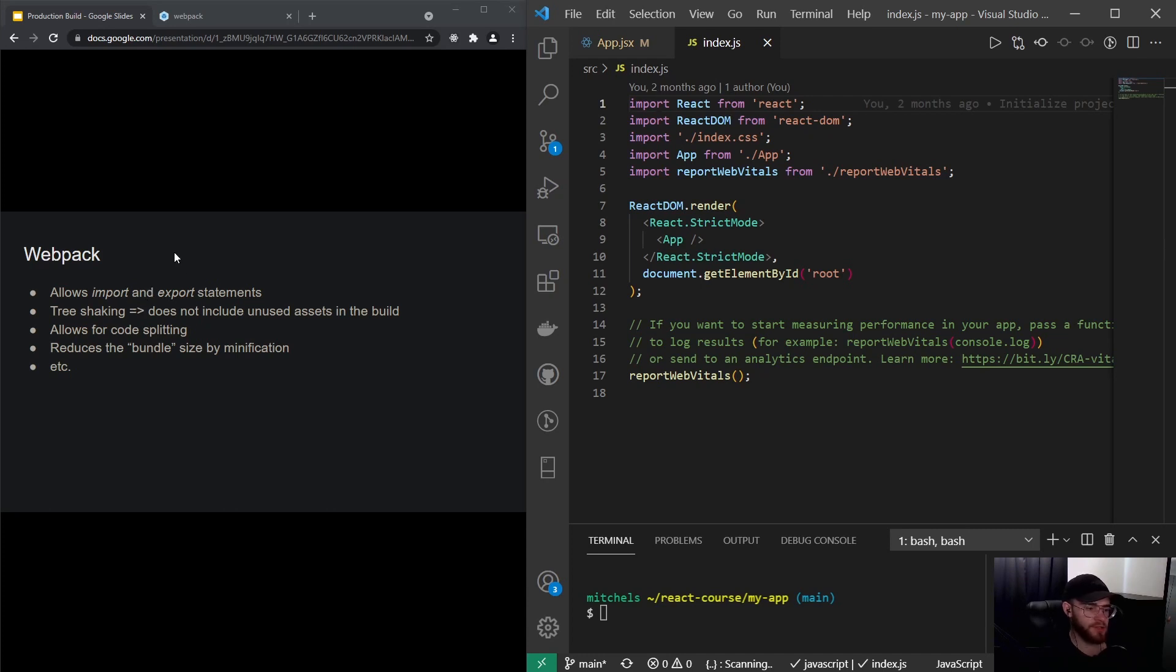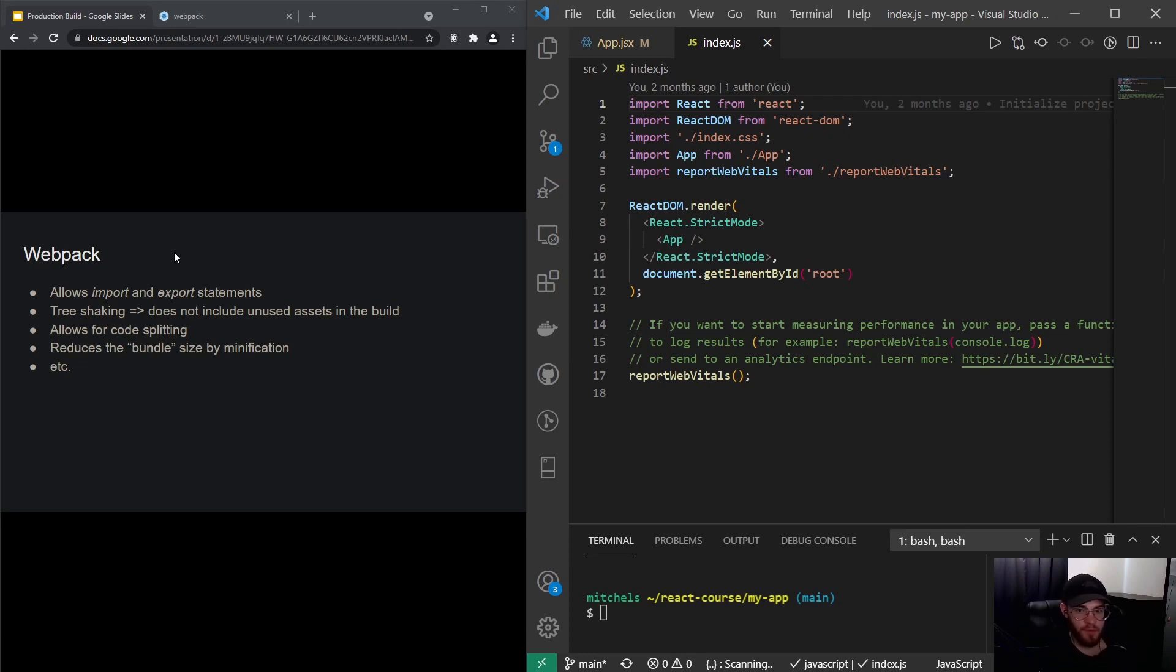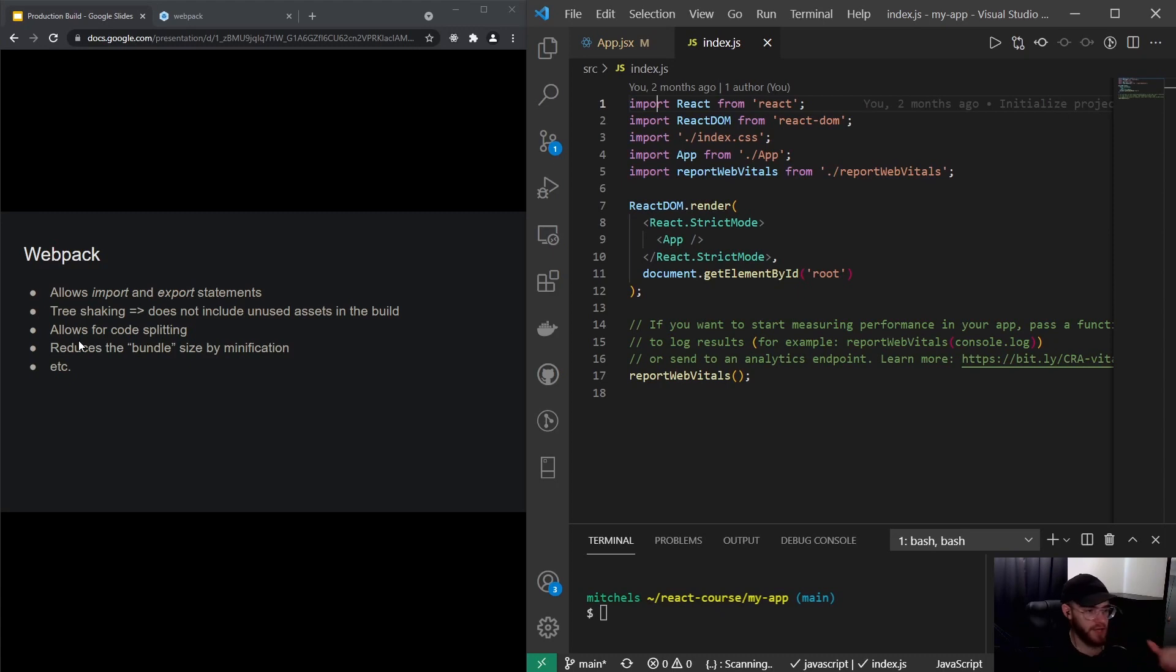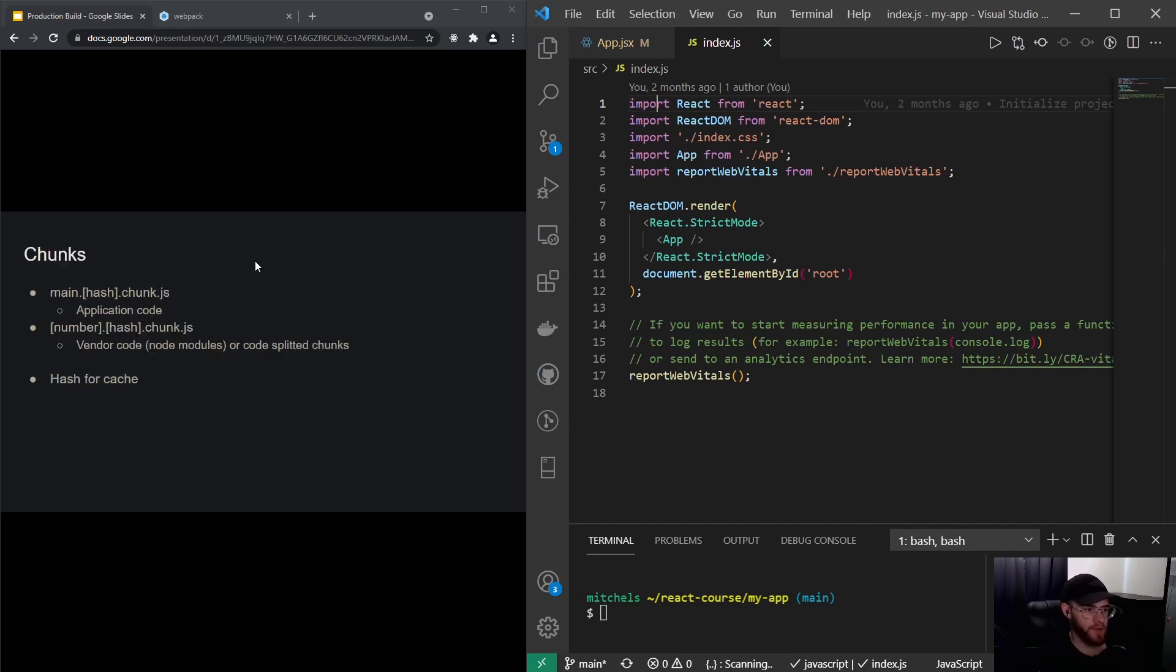Webpack also does this thing called tree shaking, so if our project has certain unused assets it will throw them away and not include them in the build folder, which is great because you want to ship as little code as possible to the user. It also allows for code splitting, as we've used in the performance section of this course, and it also reduces the bundle size by minification. You will see in a minute how minified code actually looks like. There's a lot more things Webpack is doing, but these are some of the things you can think about.